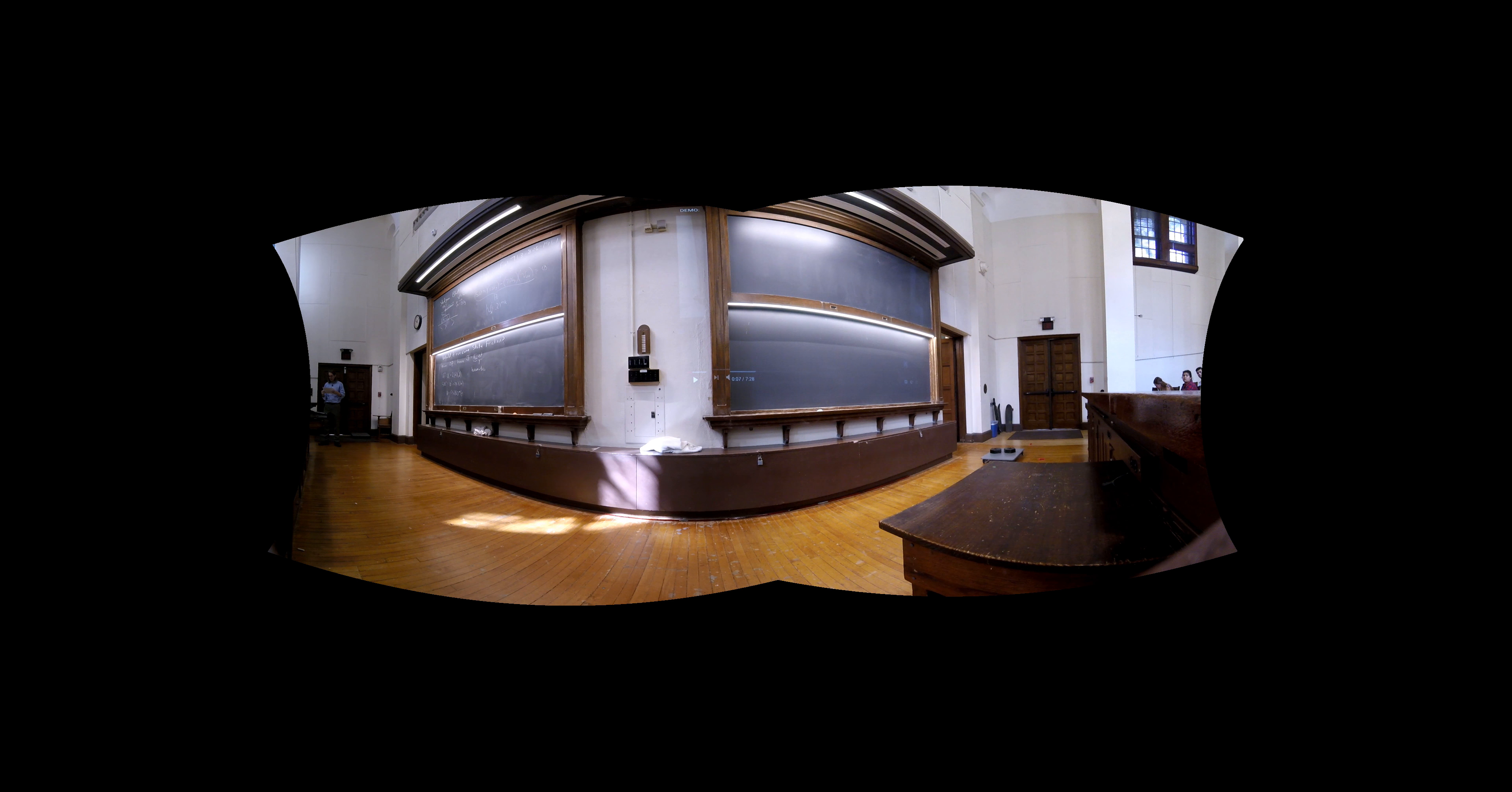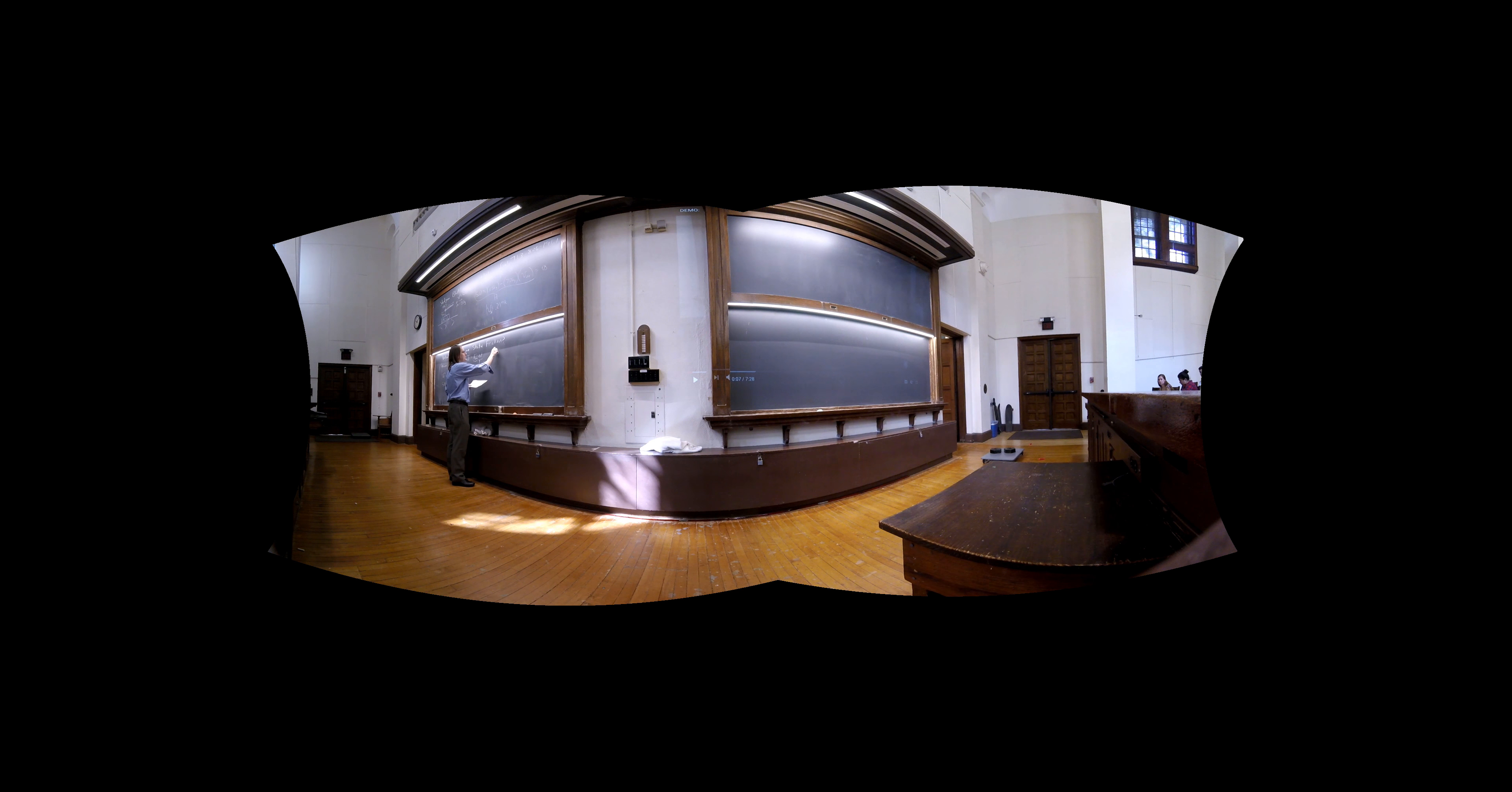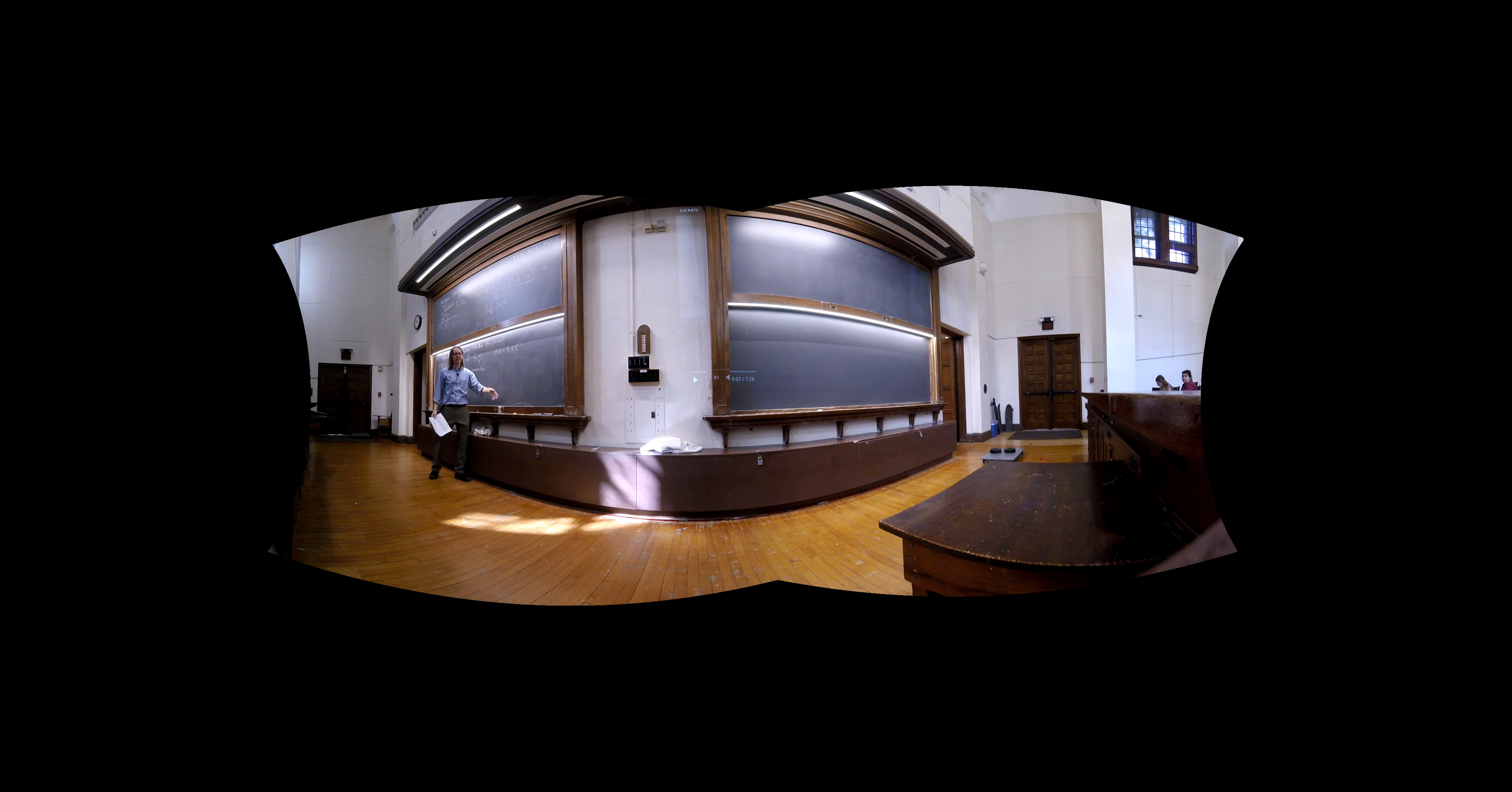So 500 squared is zero squared plus two A times one meter. That's meters per second. So if we solve that, 250,000 divided by two is A is 125,000 meters per second squared. Wow. That's really fast. The bullet feels a lot of g-forces.